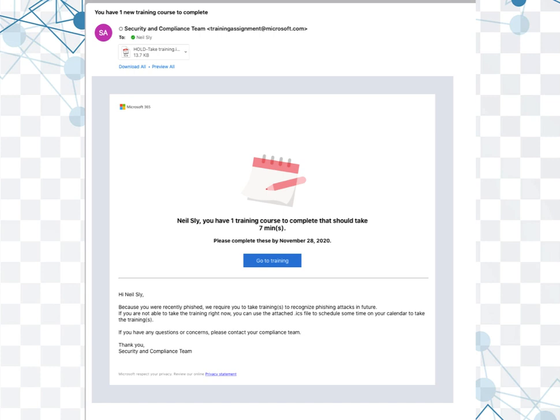The email looks like this and it's pretty simple. You get 30 days to take the class or the training course if you will. It just says, you know, real simply, because you were recently phished, we require you to take a training course to recognize phishing attacks in the future. If you're not able to take the training right now, use the attached ICS to schedule some time on your calendar to take the training.